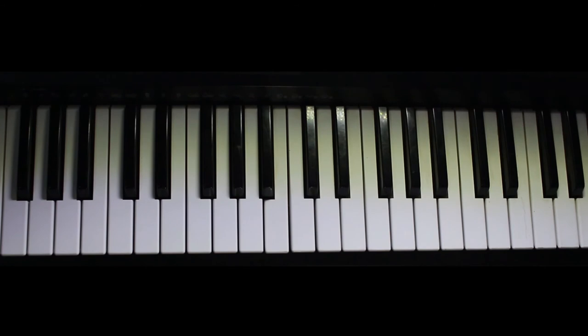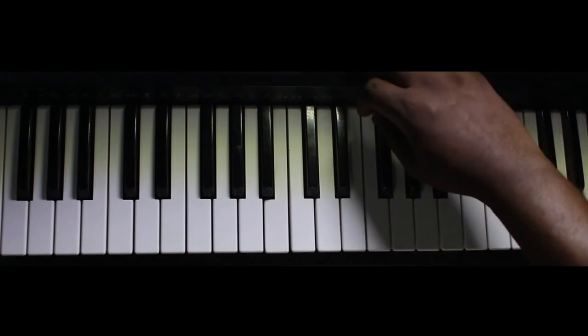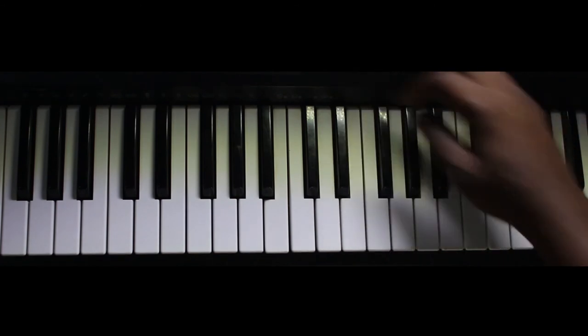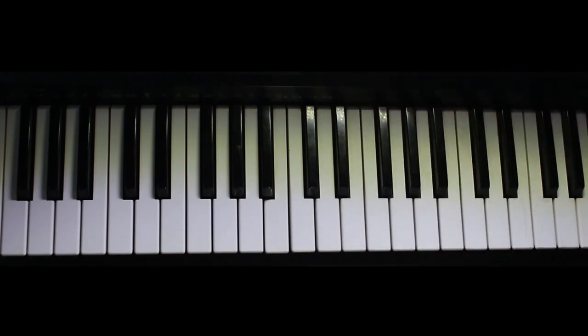So that is the intro. Let's play the main body of the song. So let me play a little bit of the song so that we talk about that.